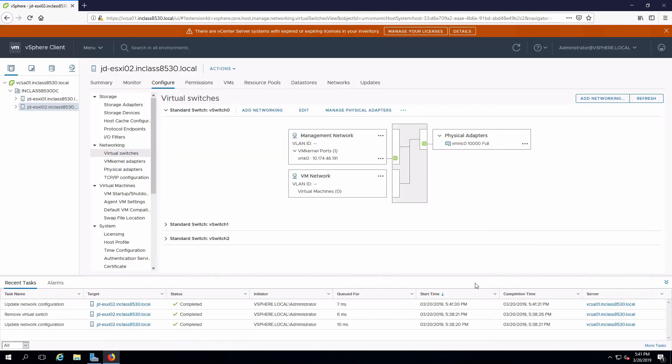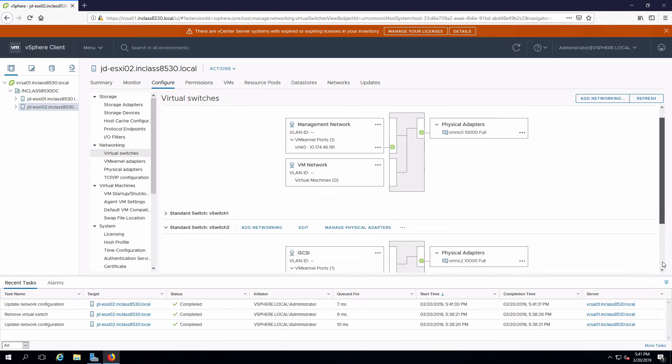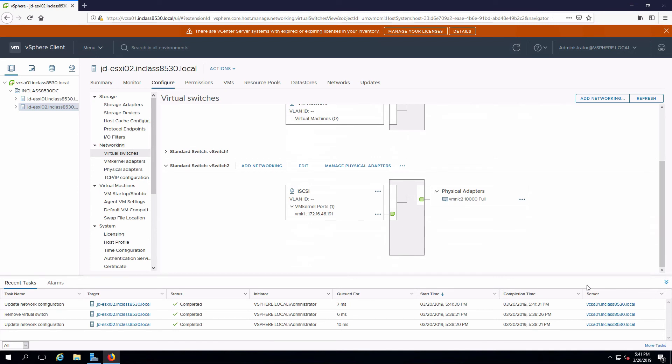And that's all we have to do. Switch is now created. If I expand this out, we can see that I've got my kernel port on the iSCSI network. I have VMNIC2 as my uplink.